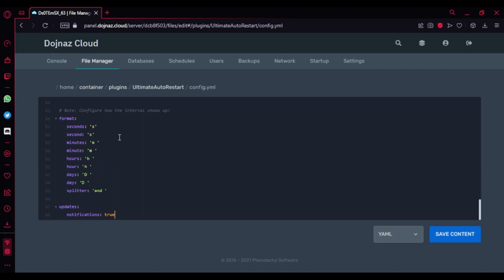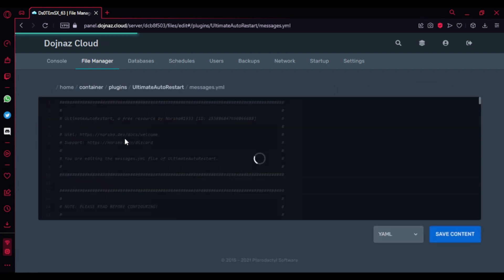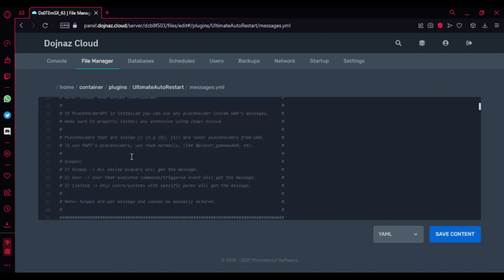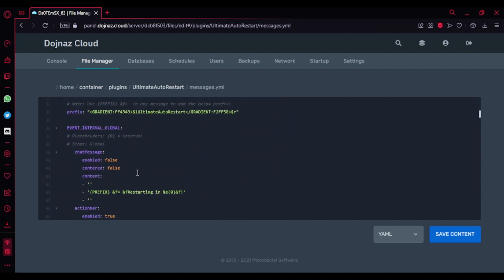I'm going to be showing you messages.yml. There's nothing really here - you can actually just edit it here if you want to.